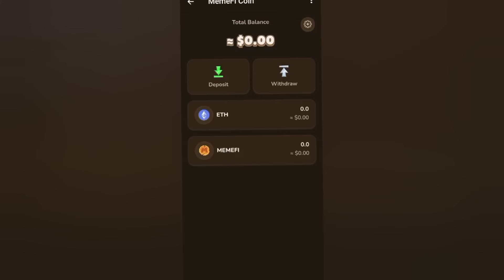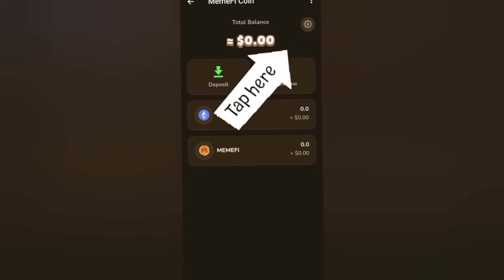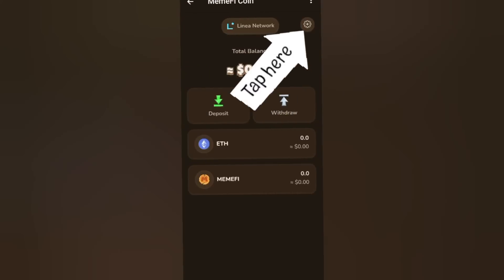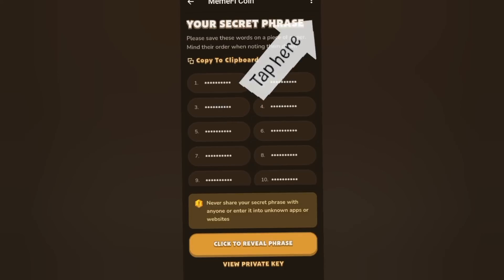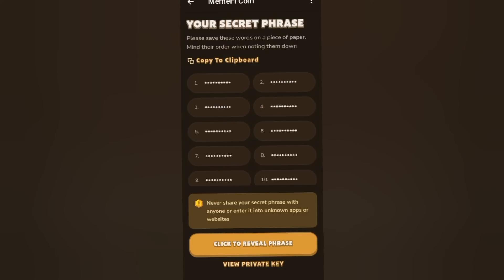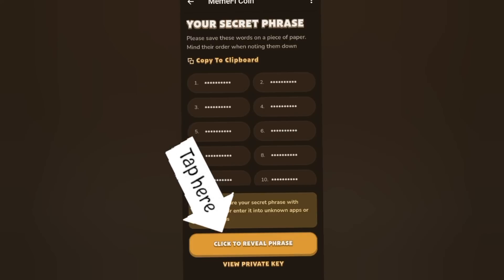You can see deposit and withdraw. Right now it's zero because there's no money there and they have not yet listed or shared the tokens yet. If you come over here to the settings — this round icon — you can still go ahead and copy your secret phrase.